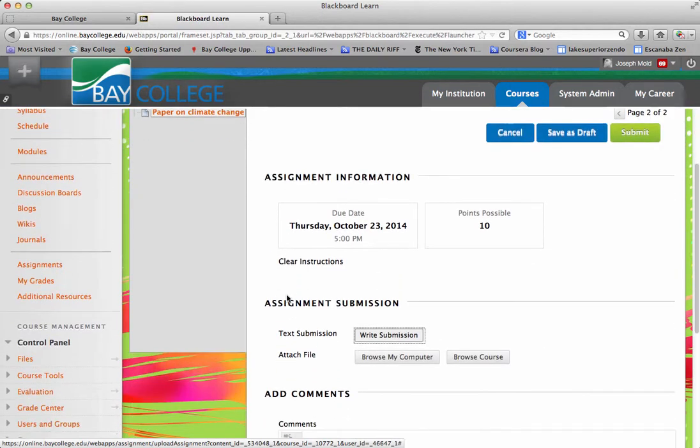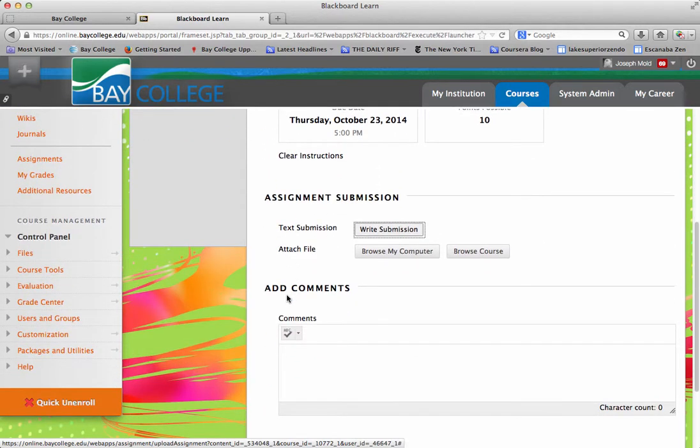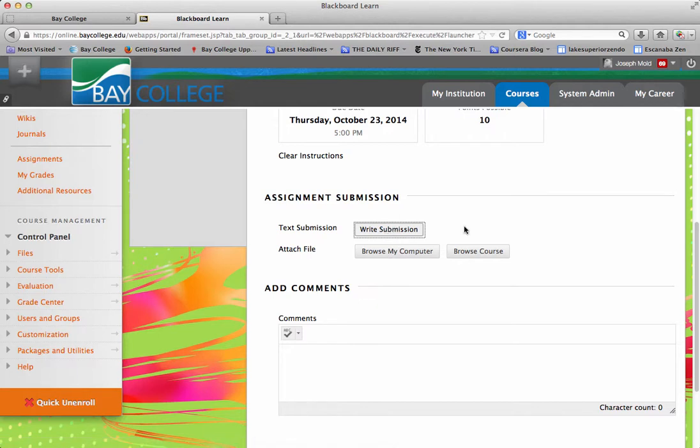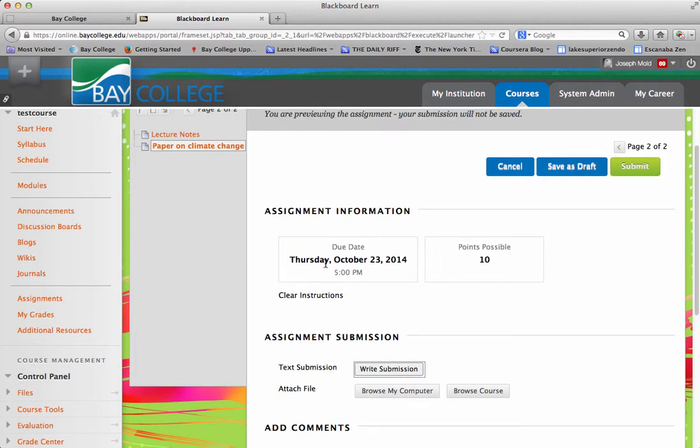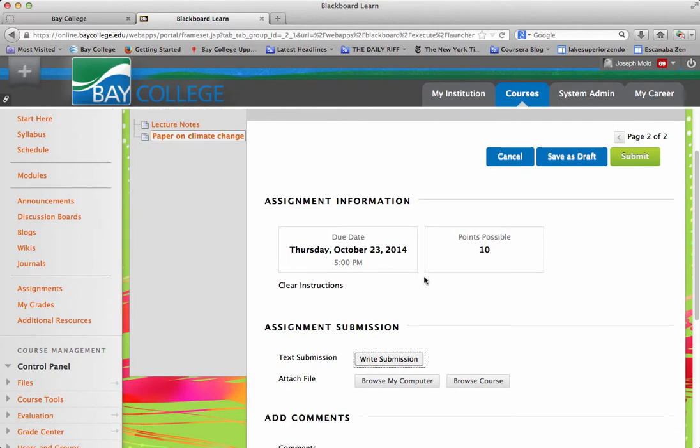this is where I can attach my file. Or, if I needed to write a submission, I can just write a submission here by using the actual WYSIWYG. And if you had used a rubric, your rubric would show up here too. They could click on a button to view the rubric.